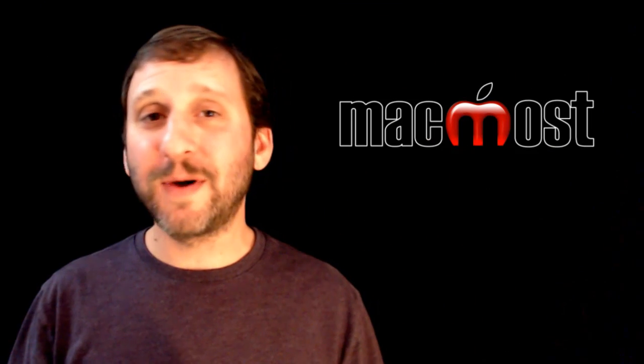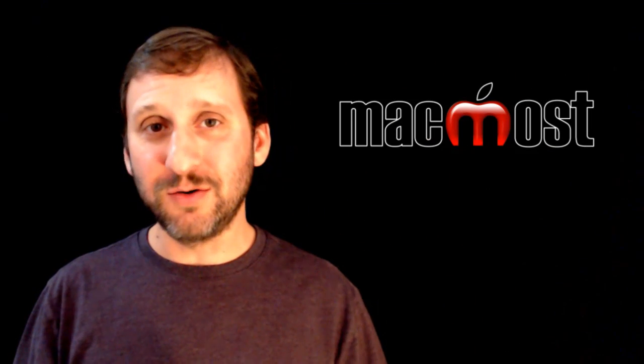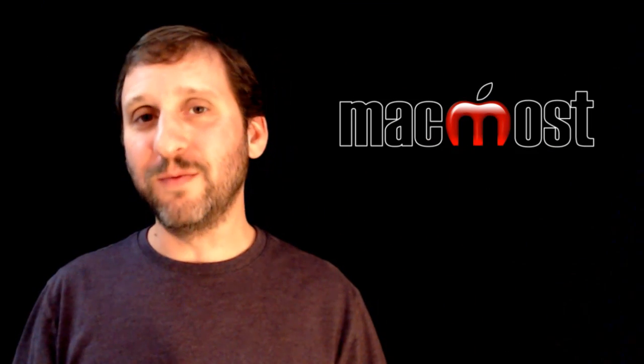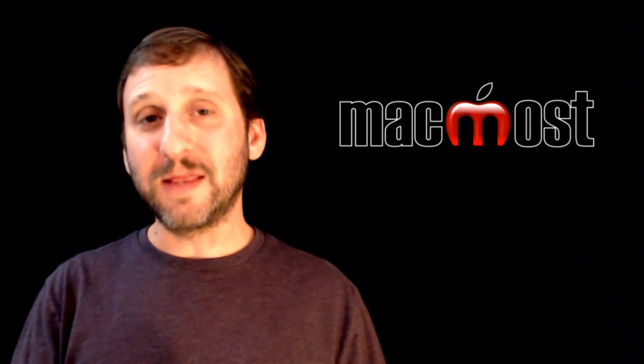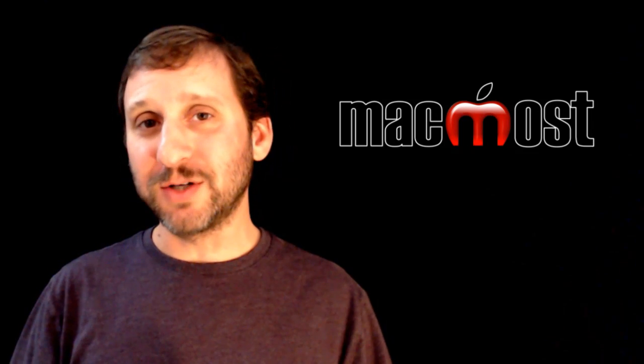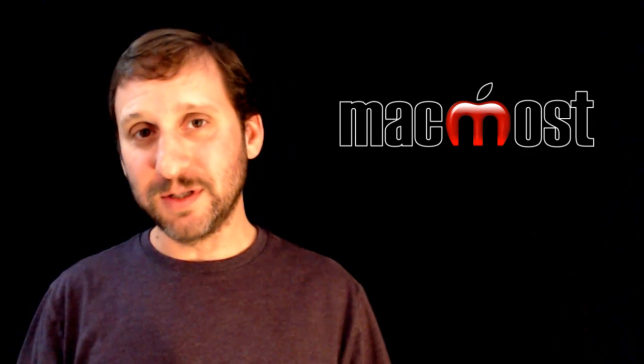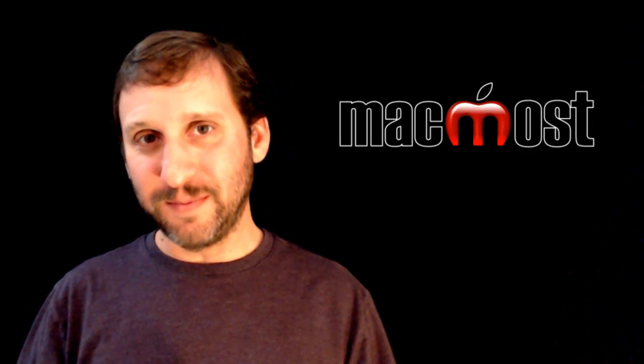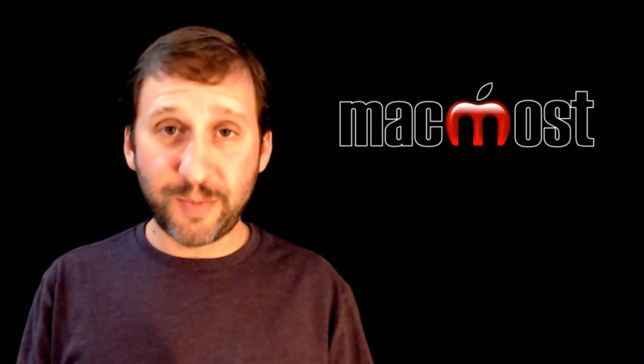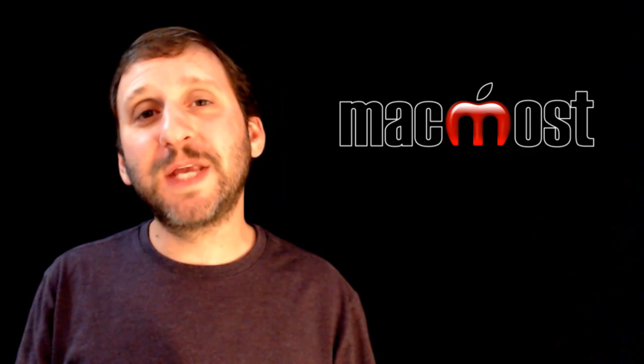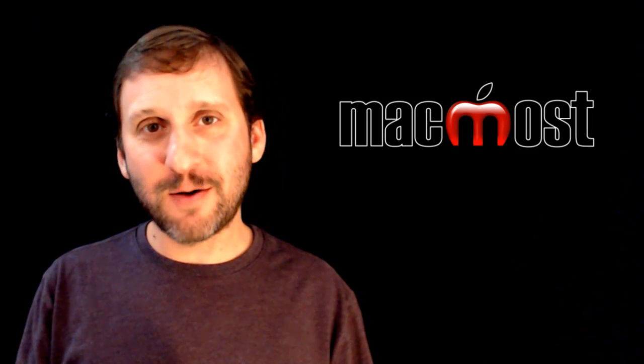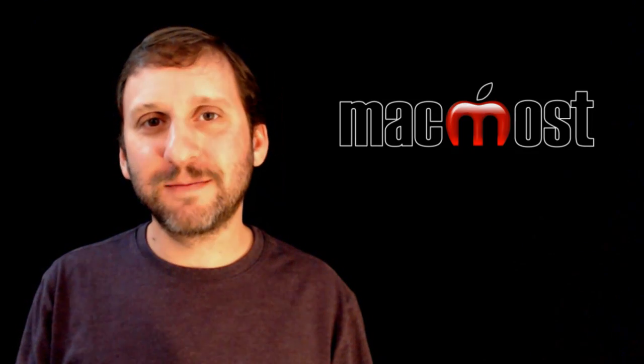That is just another way to start a new document in Preview other than that duplicate function that I did using the Finder at the beginning of the tutorial. So I hope you found this useful. Until next time, this is Gary with MacMost Now.